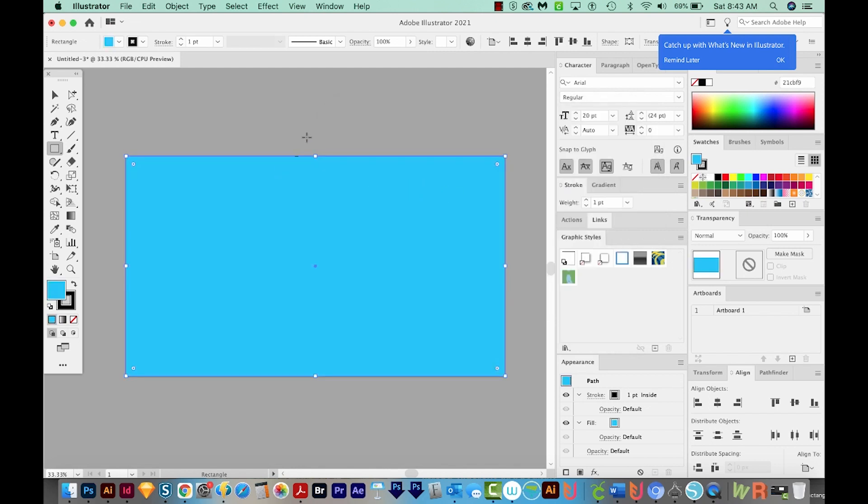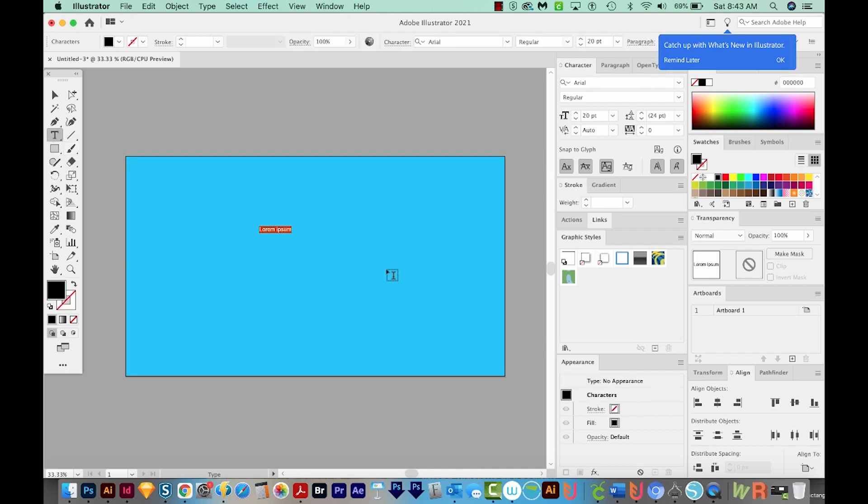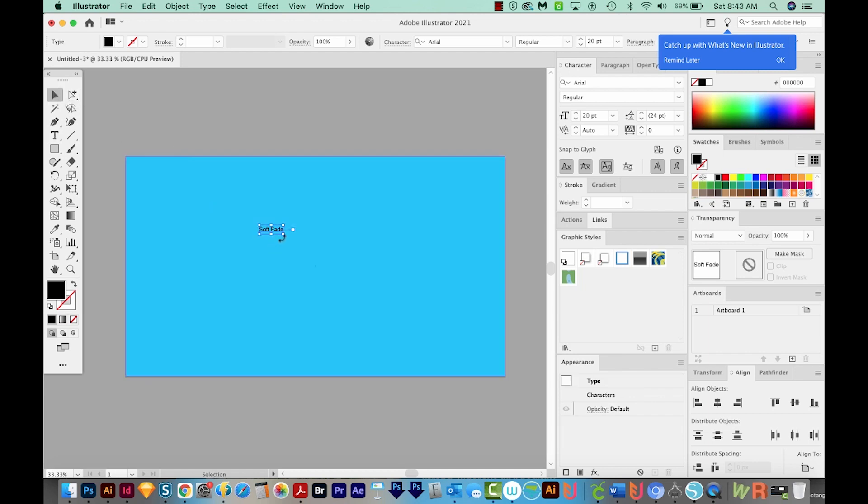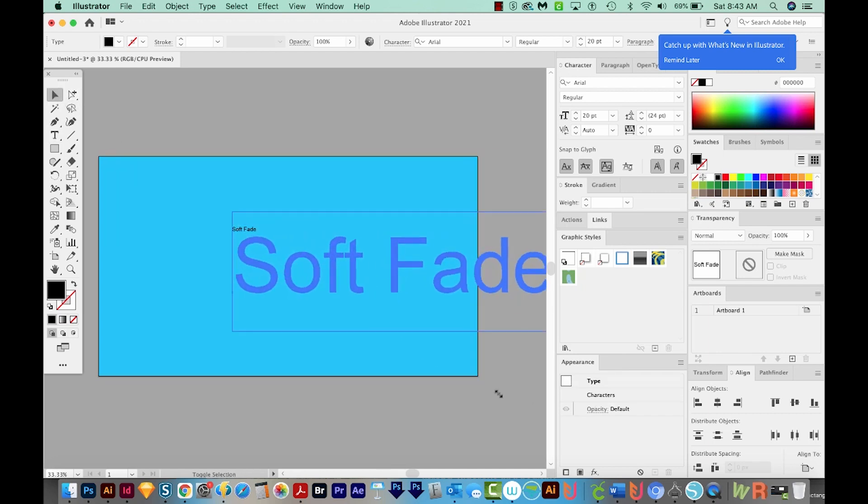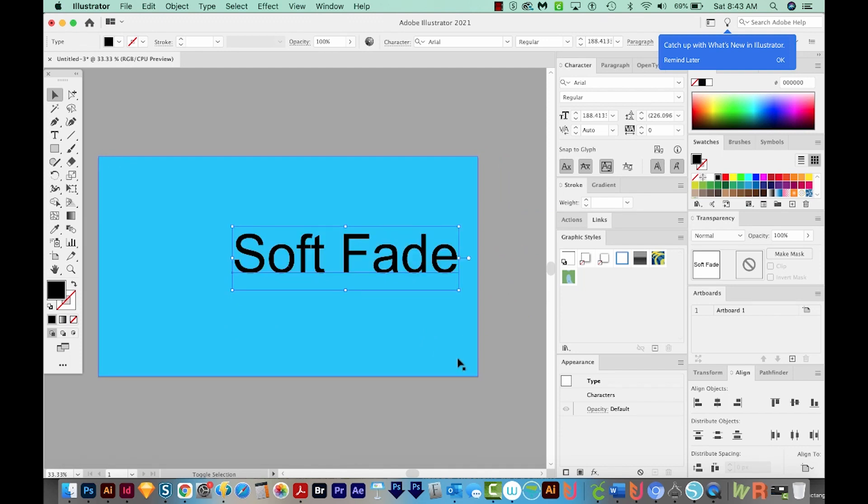Next, I'll hit T on my keyboard to get to my Text tool, which is right over here. Type tool, technically. And I'll click once, and I'm just going to type Soft Fade. Now it's really small, so I want to make it bigger. I'll get back on my Selection tool, and I'll get on a corner. I'll hold Shift and I'll drag it to be much bigger.